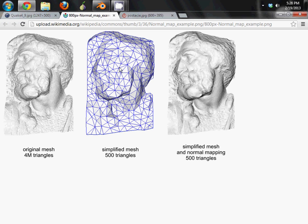Then they simplified it so it only has 500 triangles. Then when you take a normal map of the two to tell you what's different with them and apply it to the second one, it looks nearly identical to the first one. However, you're still only rendering those 500 triangles.